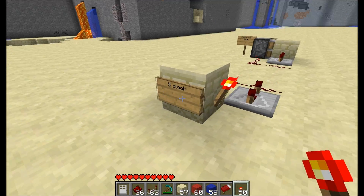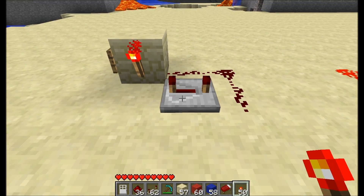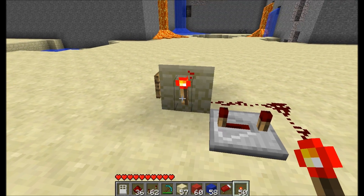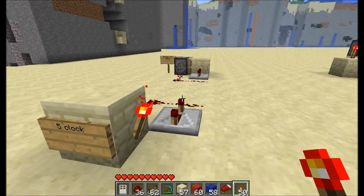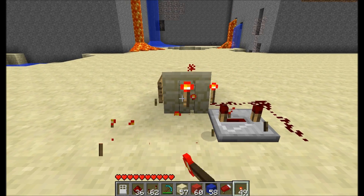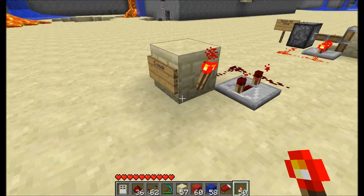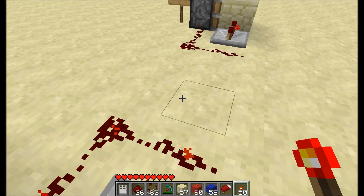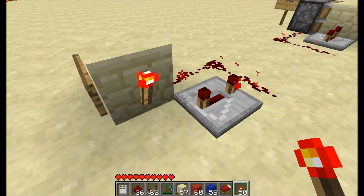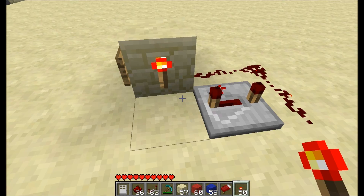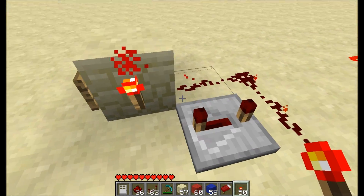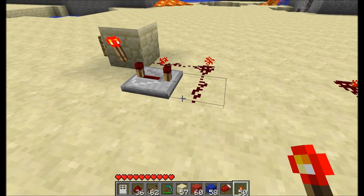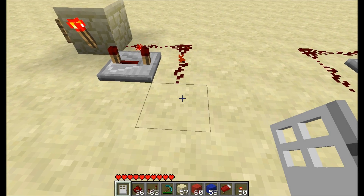Now we go into clocks. This is a 5 clock, which means it's 5 delay. Right now it's stuck because I logged out and logged in — that's the problem with these kind of clocks. To reset it you just do that. It's a 5 clock because it takes 5 ticks for a pulse: 4 here with the repeater set to 4, and 1 here with the torch. You can use this to shoot dispensers, open doors, to make them really annoying, etc.